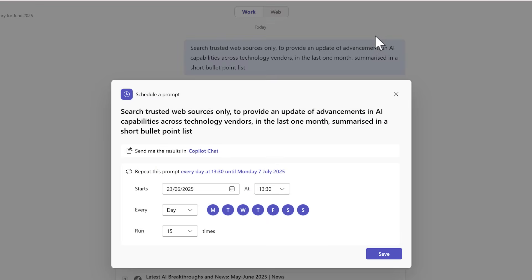click on schedule this prompt and we can now begin to schedule it at a time that suits us to run every single month and get the information from a particular topic across different web resources.